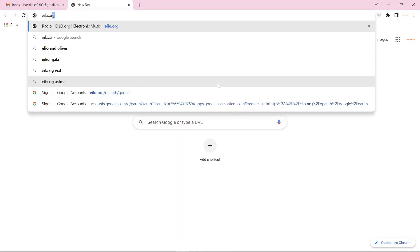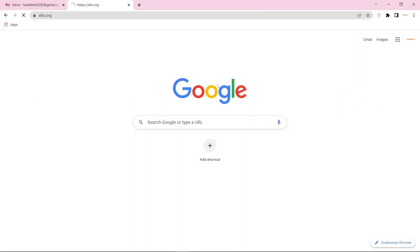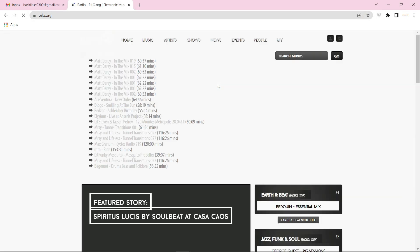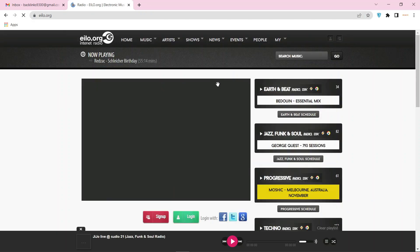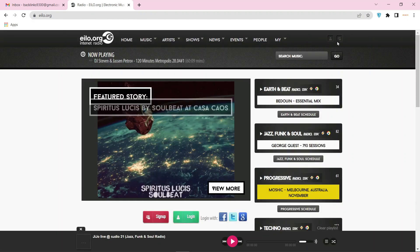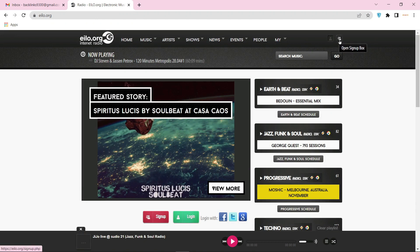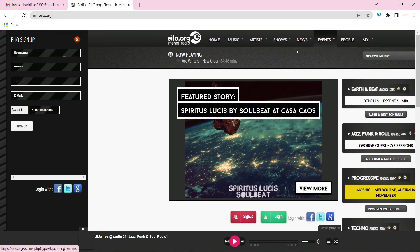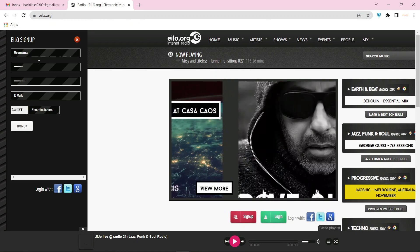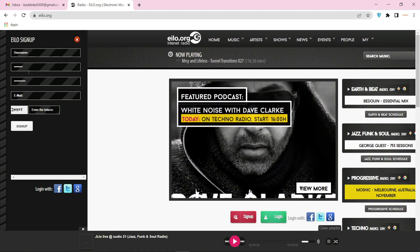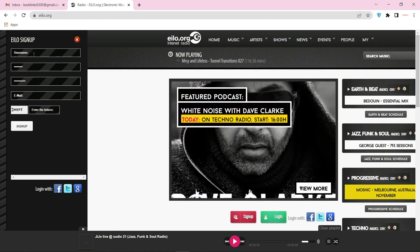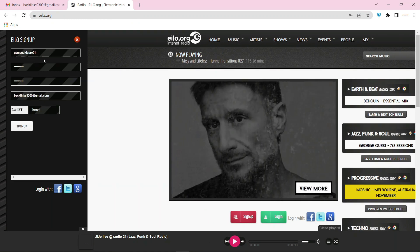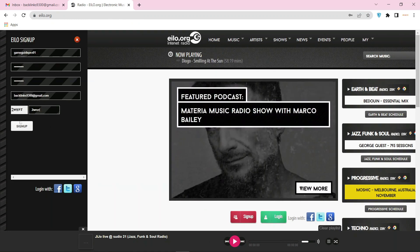Go to alo.org. Now click on the sign up box. Then fill in the required details and captcha, and click on sign up.